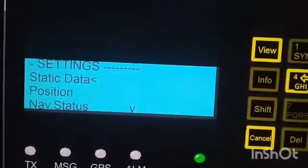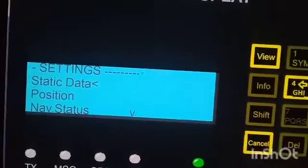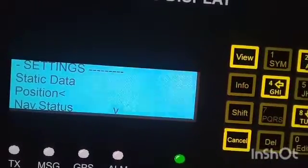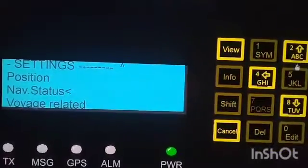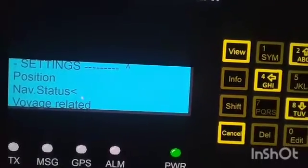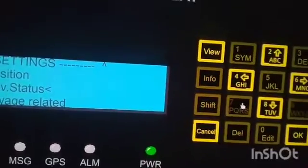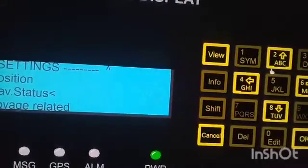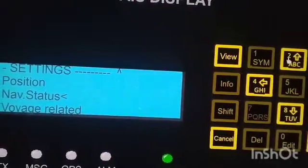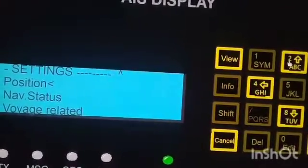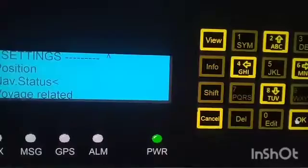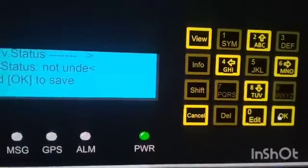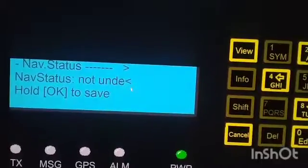Here is the static data. Next, we are going to change the navigational status. To change the navigational status, you must move the pointer or cursor towards the navigational status and then use the up and down buttons.